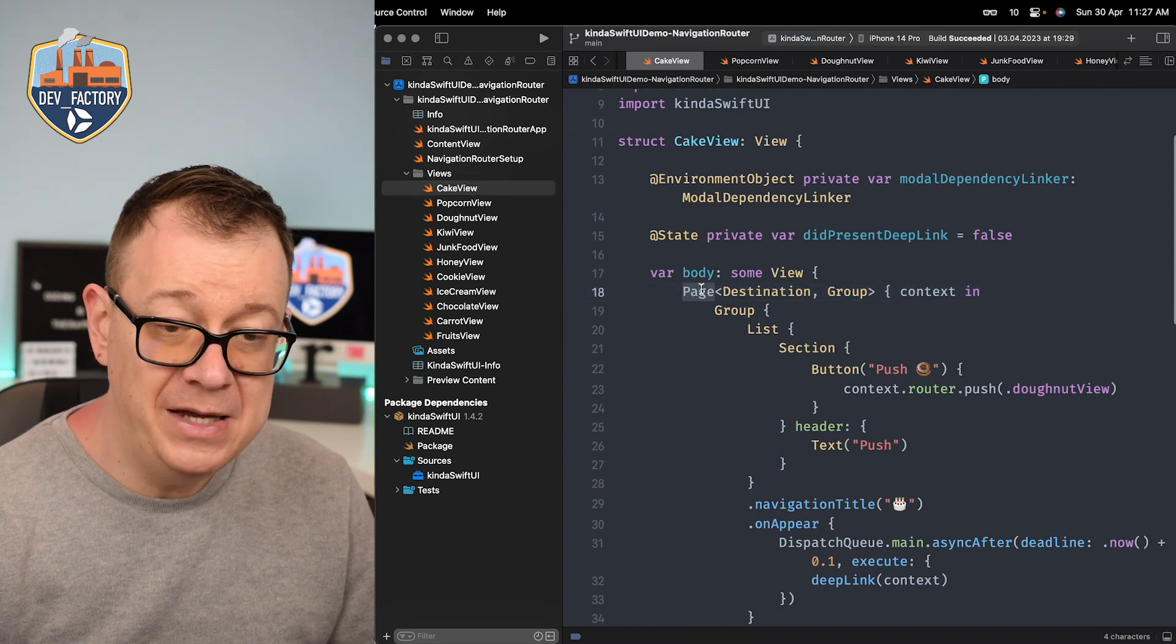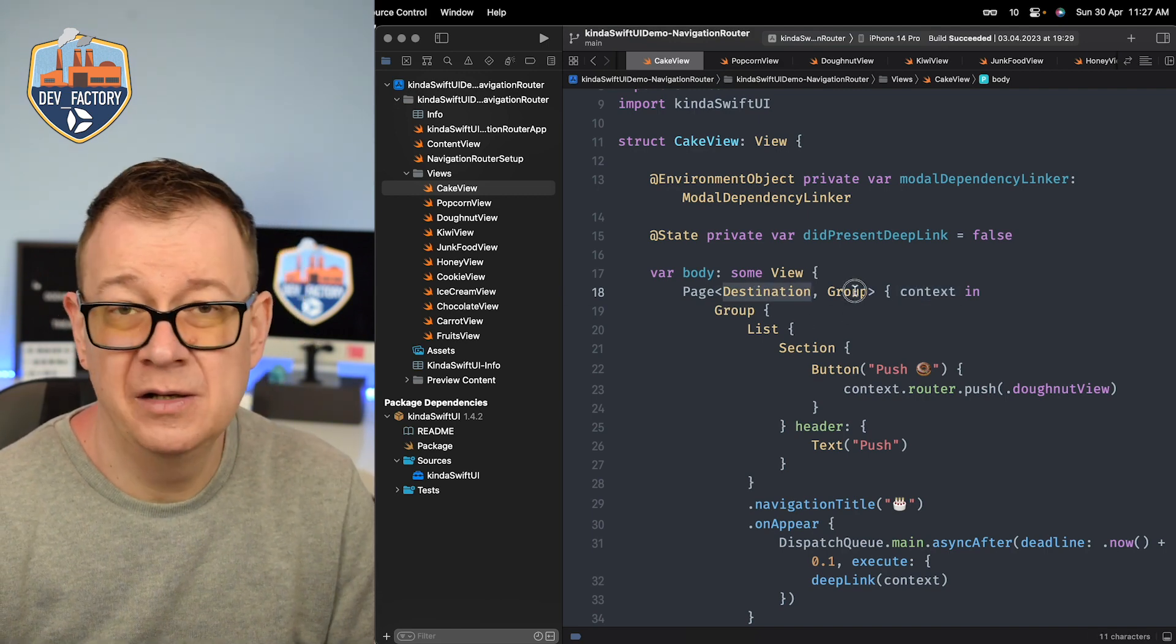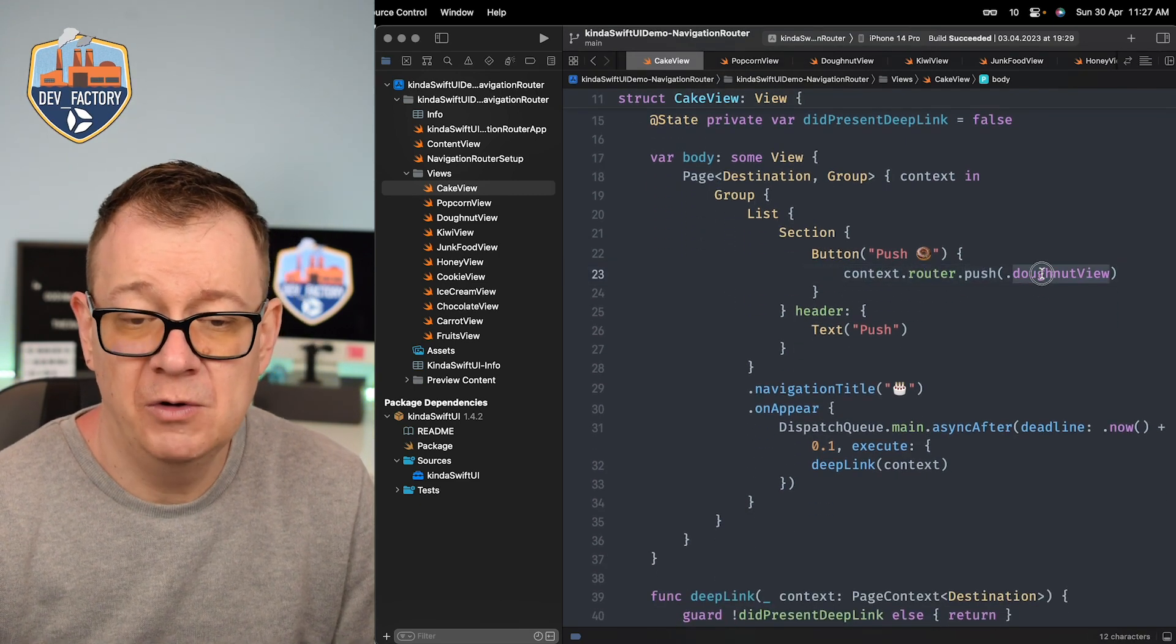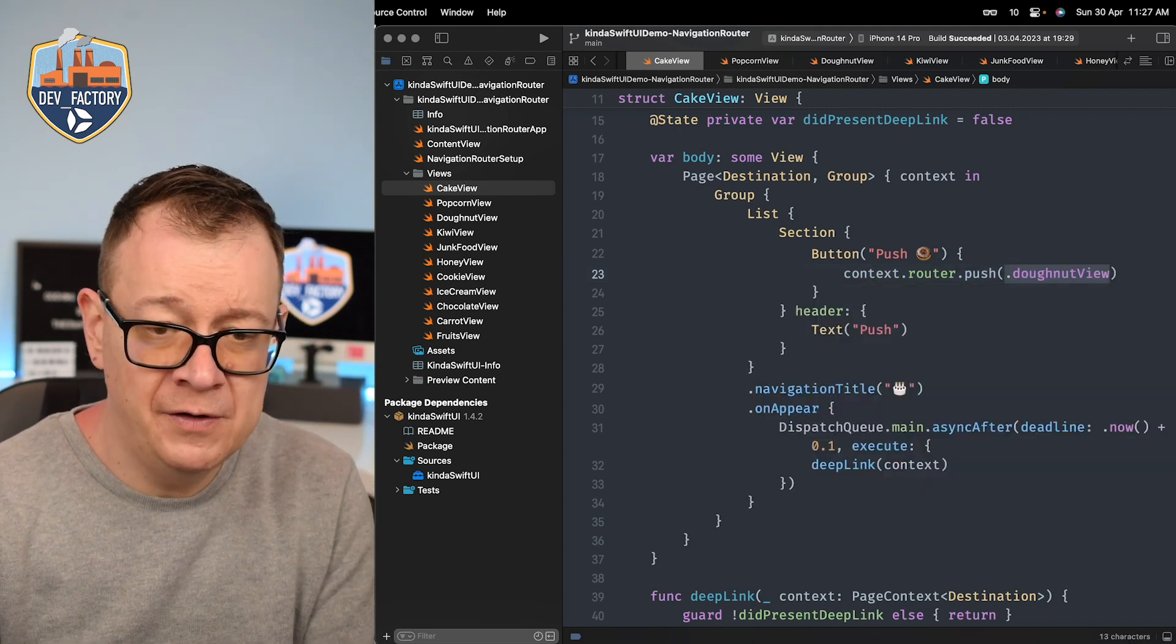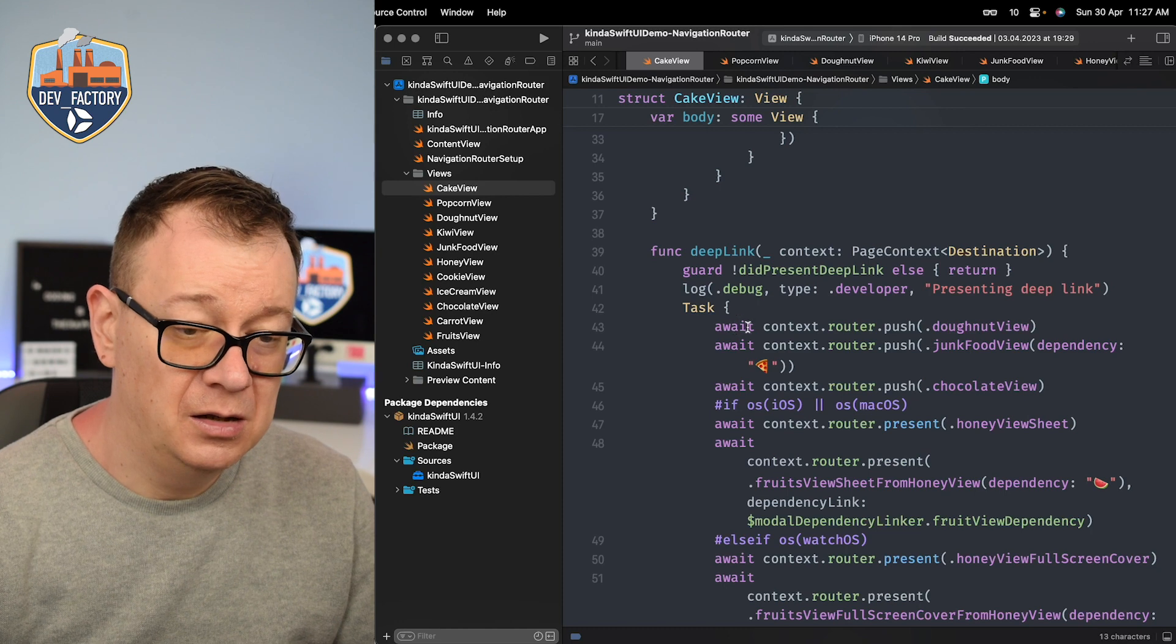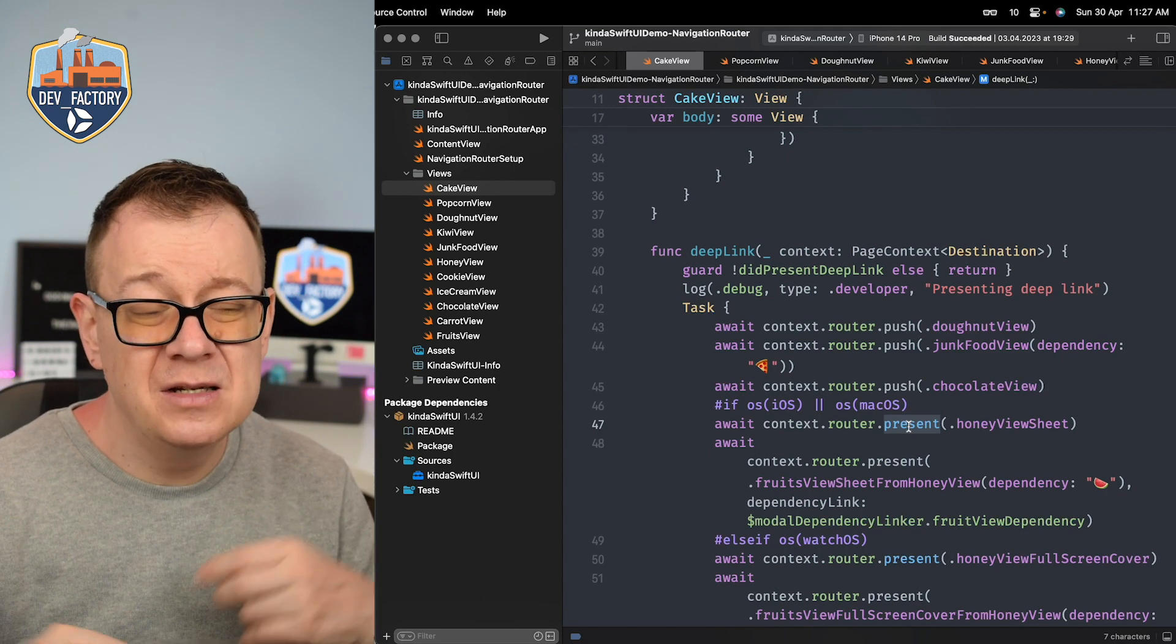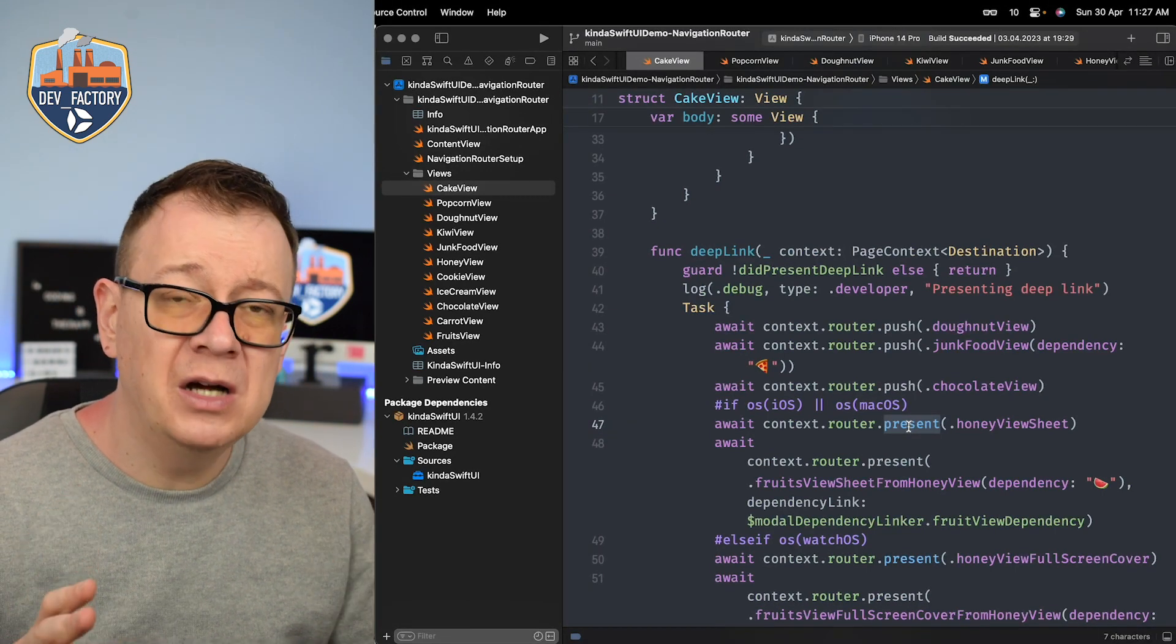And then how could we use that? Well we just create a page and add everything into it and grab our context. Of course we provide our destination and we just set up a group because you know this could be anything and then you just go context router push and whatever you'd like. So you know you just go ahead and push the cookie view or whatever. Also we could just create these deep links now. It would have async await functionality. So push, push, push. Maybe just present the honey view sheet. So I do have this.